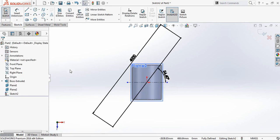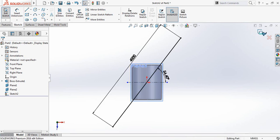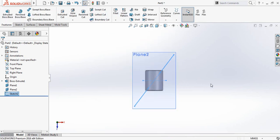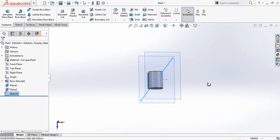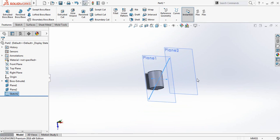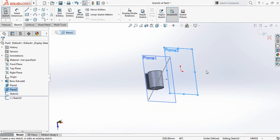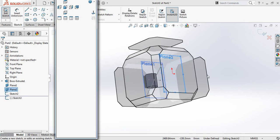Now again select Smart Dimension, click on these two lines, and make the angle 54.40 degrees. Then exit the sketch.